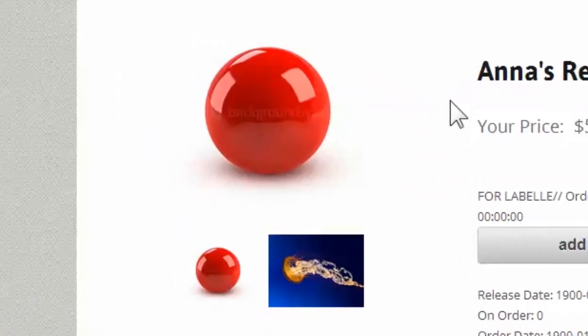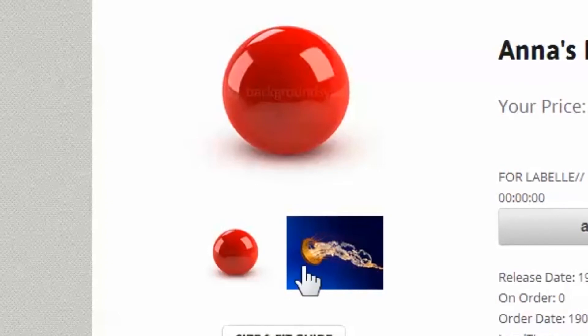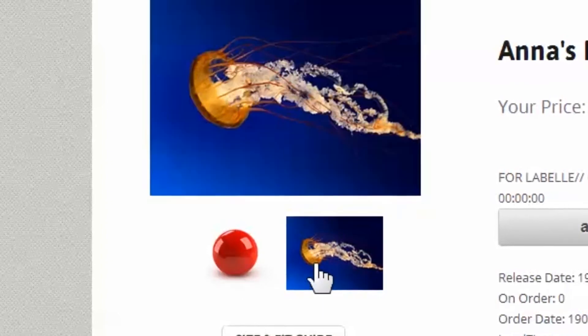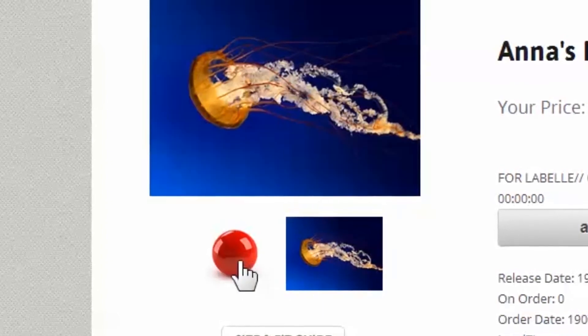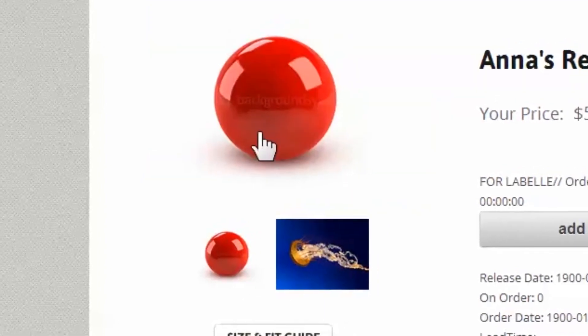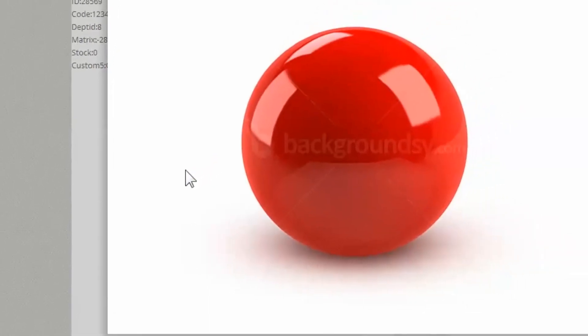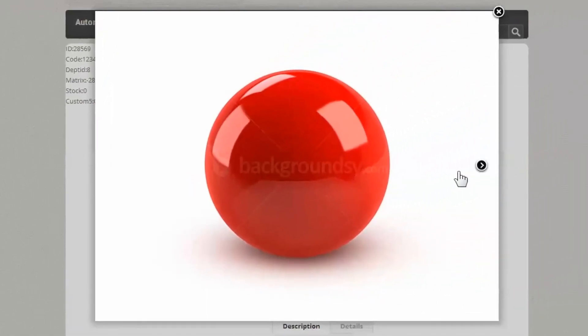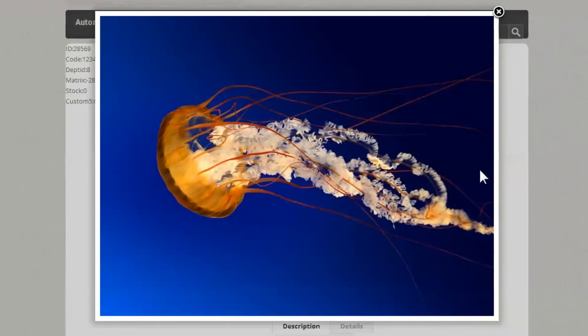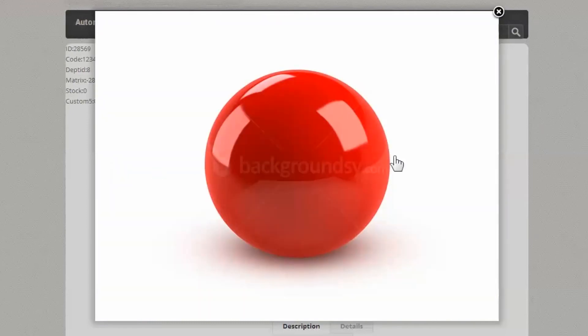Looking again at the product page, we now see our two thumbnails which control the display of the default image. By selecting the default image, we are presented with the large profile images, which can be toggled with the hover-over arrows.